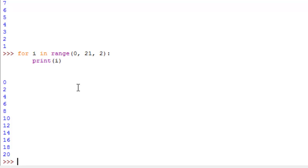So 4, 6, all the way to 20. And since 20 is less than this 21, we're still going to do it. If it was 20, we wouldn't print out 20.